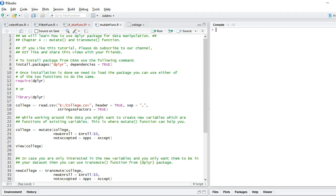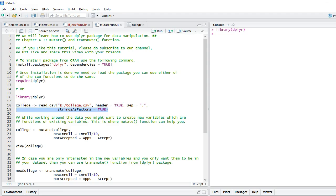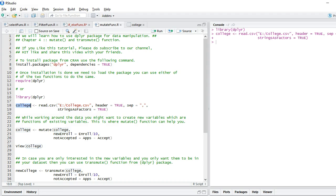First we need to install this package. I have already installed this package. Next we have to load it. Installation needs to be done just once, but whenever you reopen R, you need to load the package. So I'm going to load dplyr package here, and I'm also going to load my dataset. I have named this dataset as college.